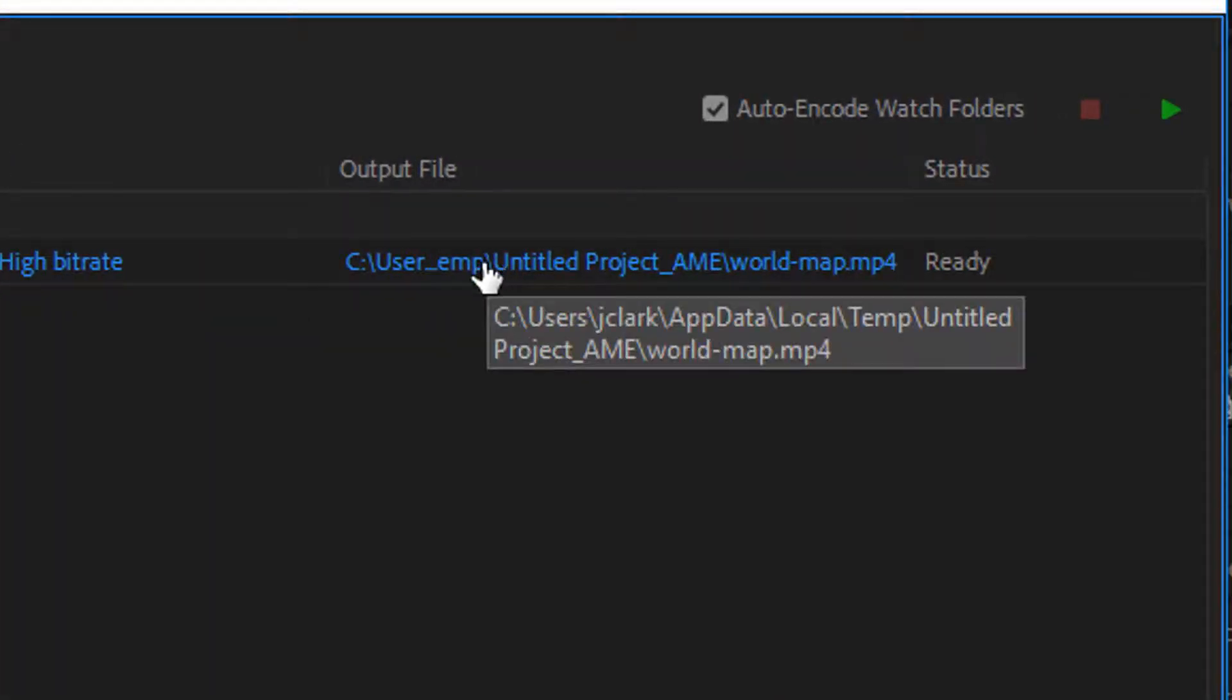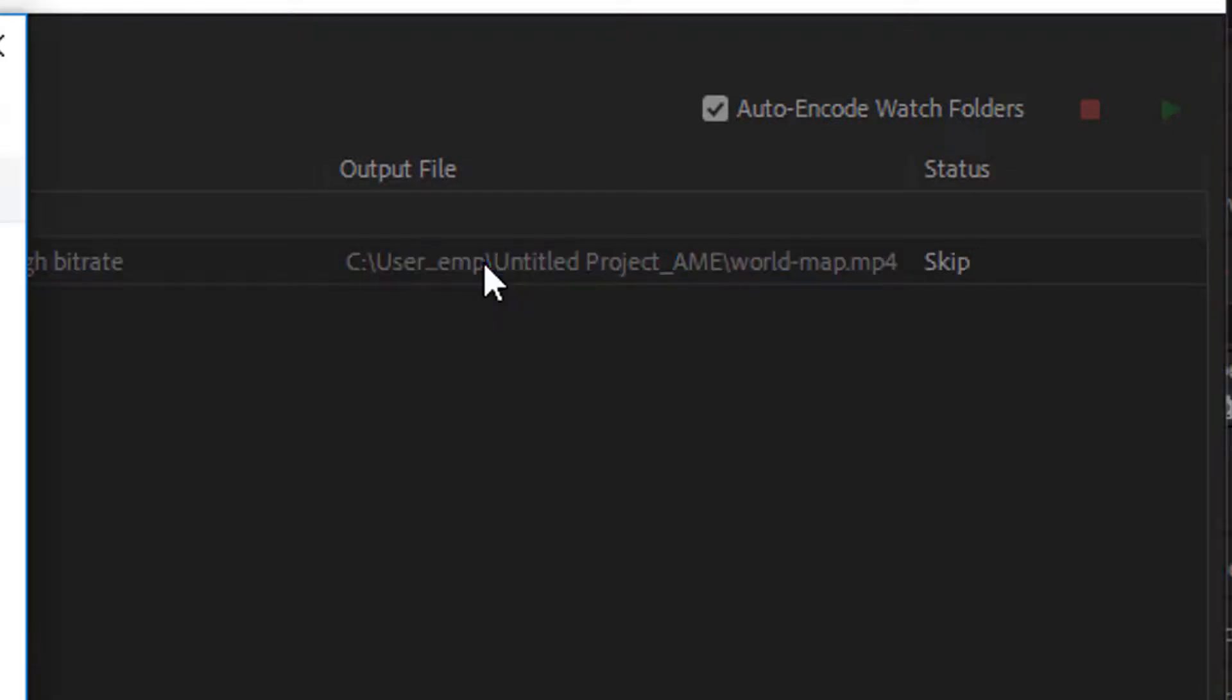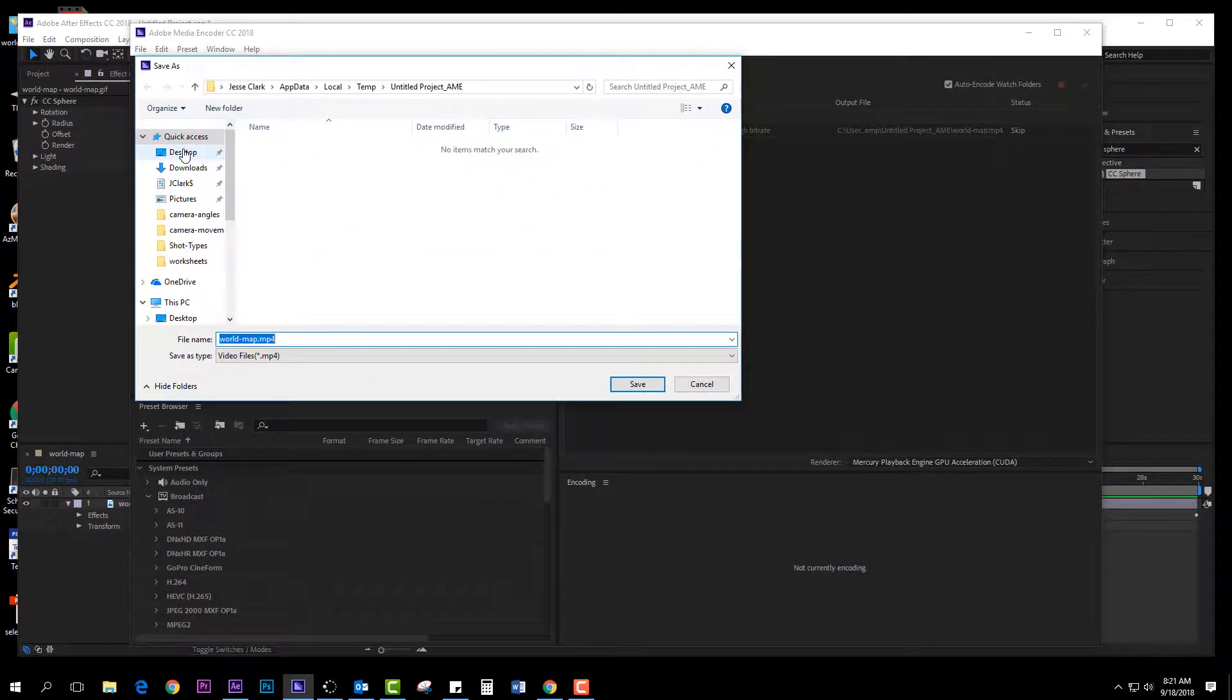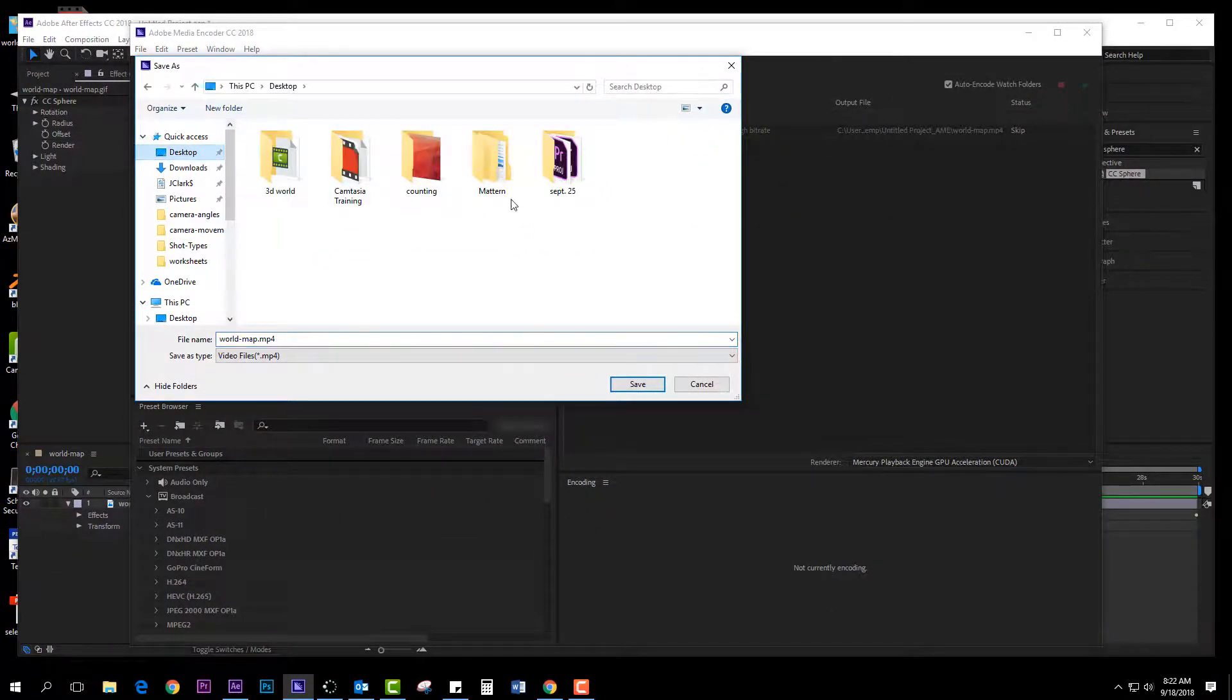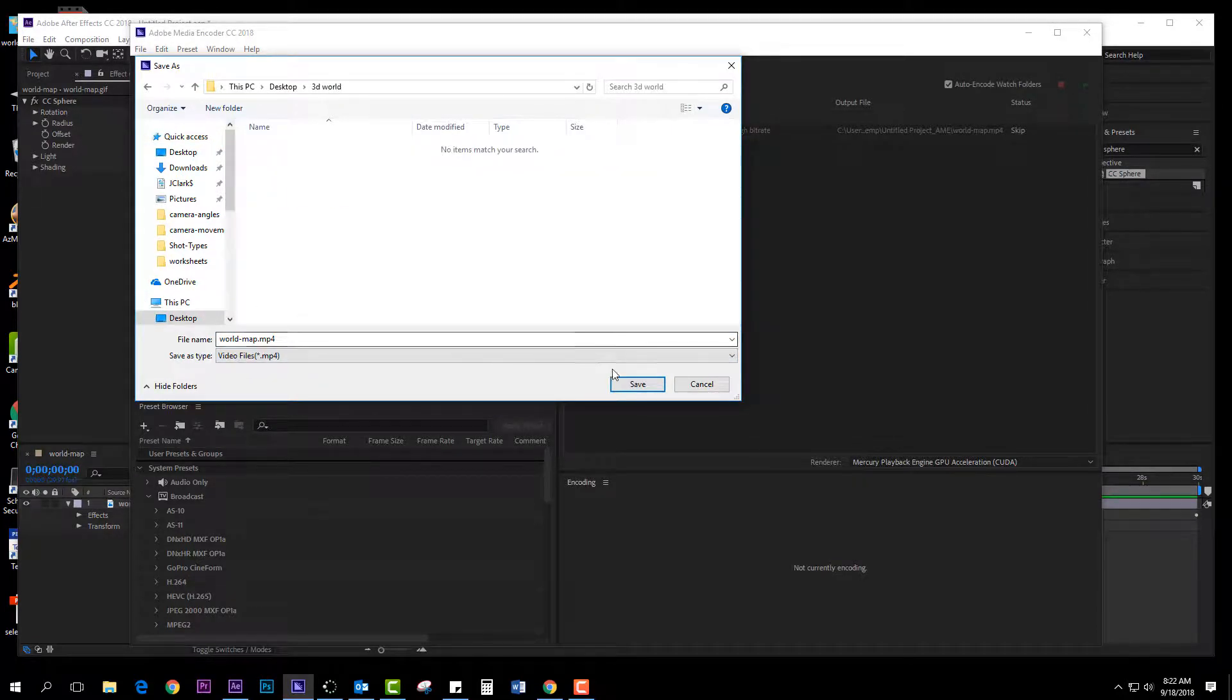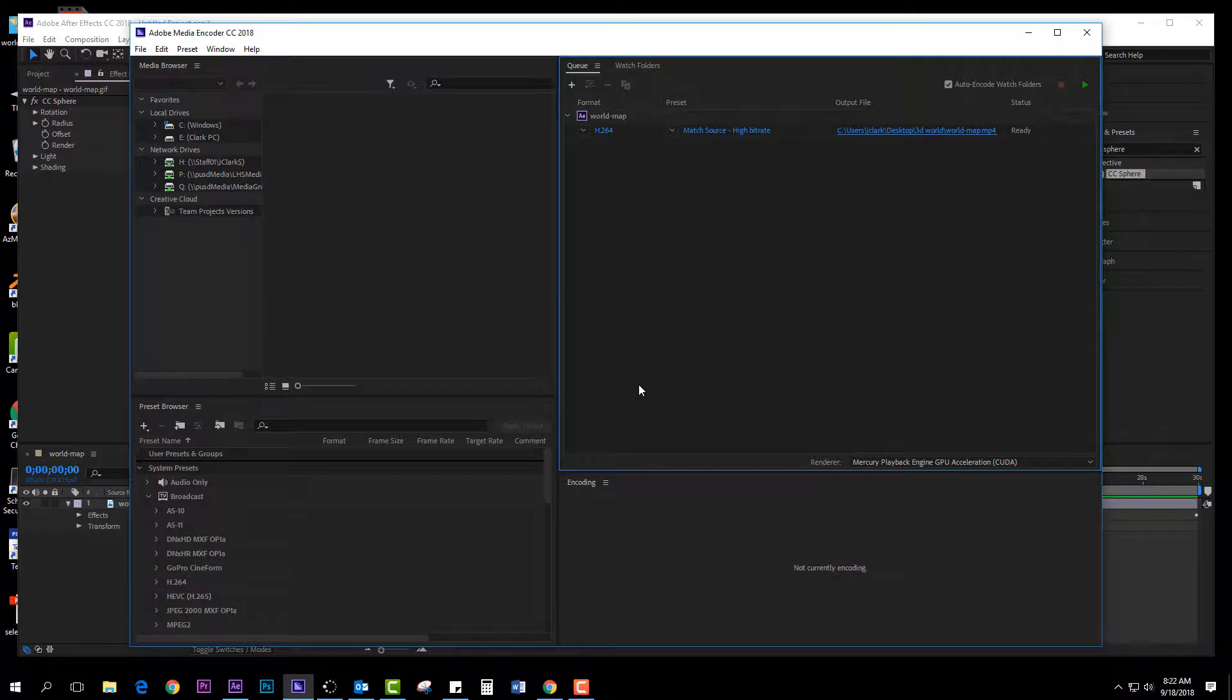Output file - this is where and what I'm going to call it. So I'm going to click on that. For this I'm just going to go to Desktop, find my 3D World, WorldMap.mp4, click Save.